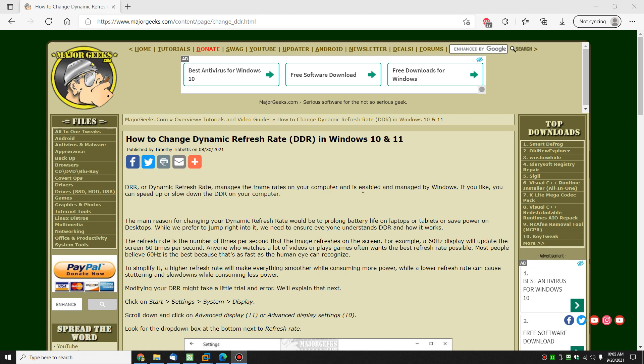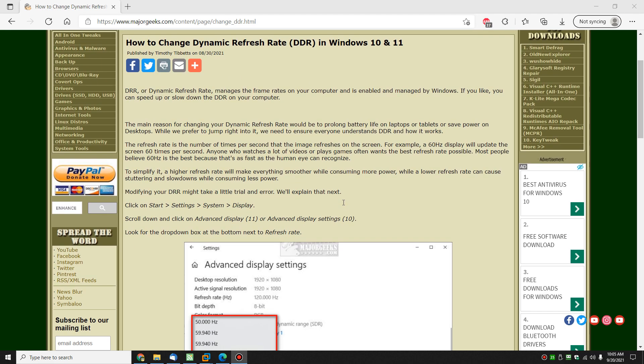It manages the frame rates on your computer. Windows manages it and does a pretty good job. The only exception to the rule here might be if you're on a laptop and you're using battery power a lot, or a tablet. Then you might want to lower your refresh rate.